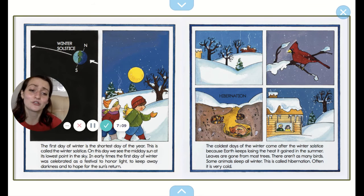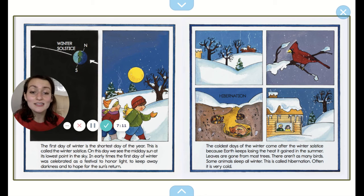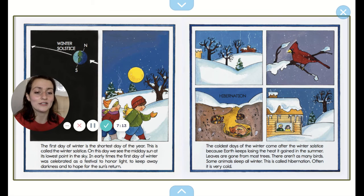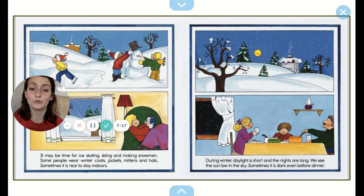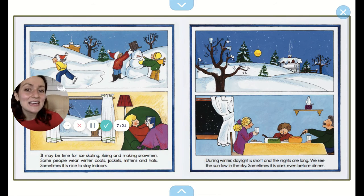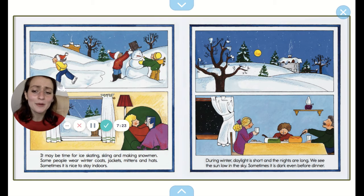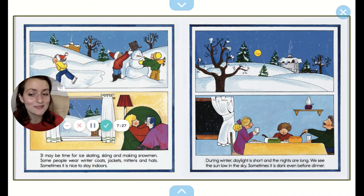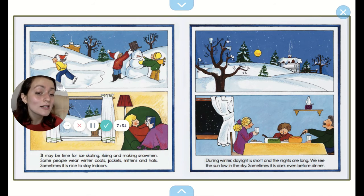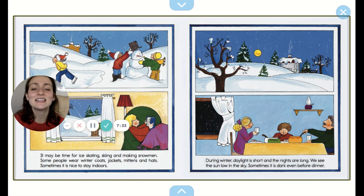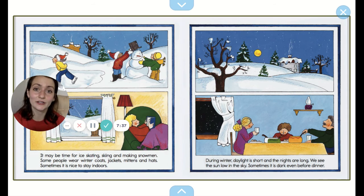Leaves are gone from most trees, and there aren't as many birds. Some animals sleep all winter — this is called hibernation. Often it's very cold. It may be time for ice skating, skiing, or making snowmen. Some people wear winter coats, jackets, mittens, and hats. Sometimes it's nice to stay indoors. During winter, daylight is short and the nights are long. We see the sun low in the sky, and sometimes it's dark even before dinner.